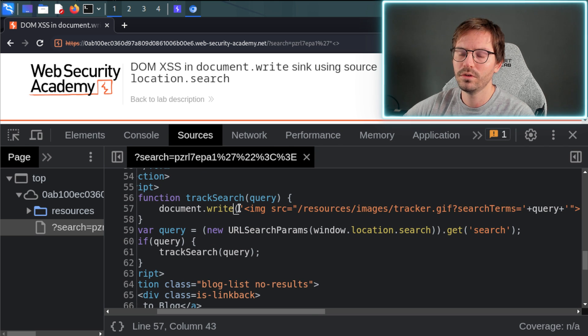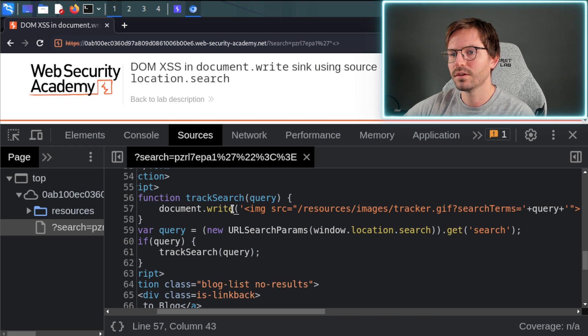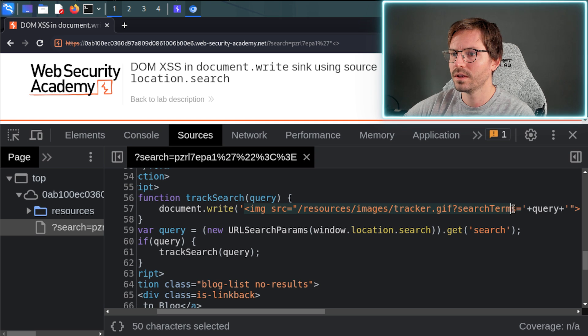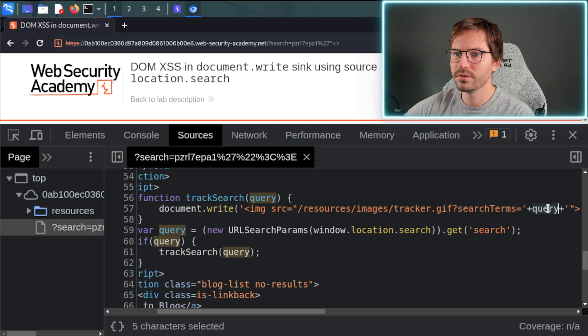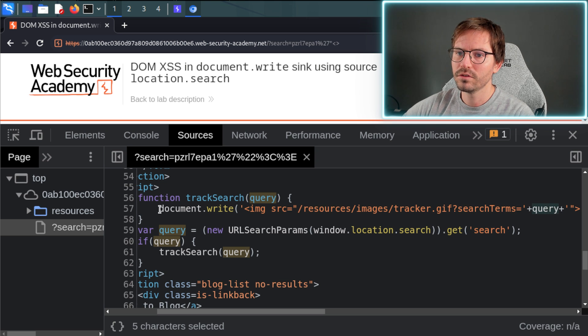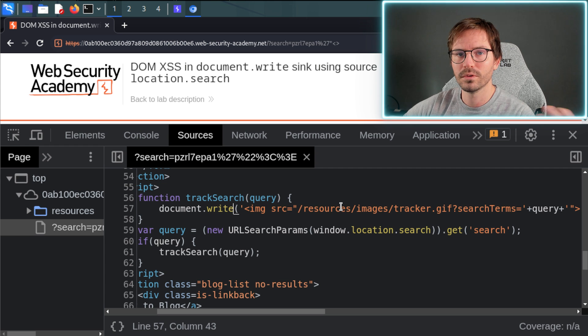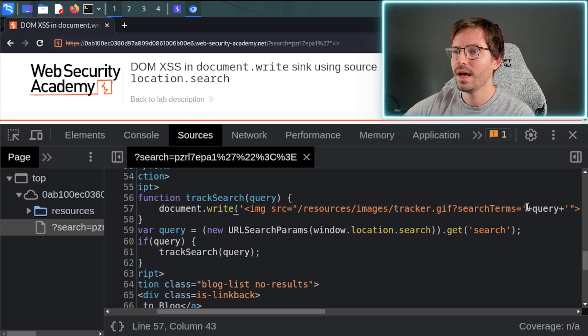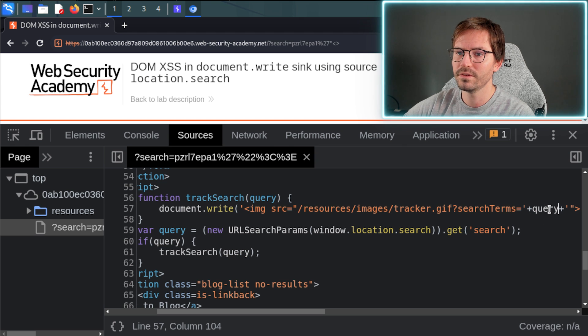Here on line 57, we're using the document.write function, which writes strings of text to our page. And in this case, we're writing a load of HTML and then the query variable. So just remember that this is under our control and document.write is our sink. So we have our source, our input which is the query parameter, and we have our sink which is the document.write function.